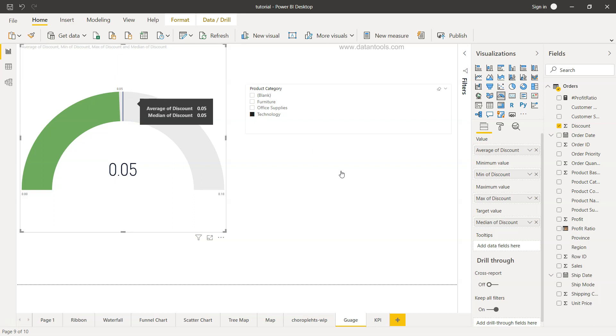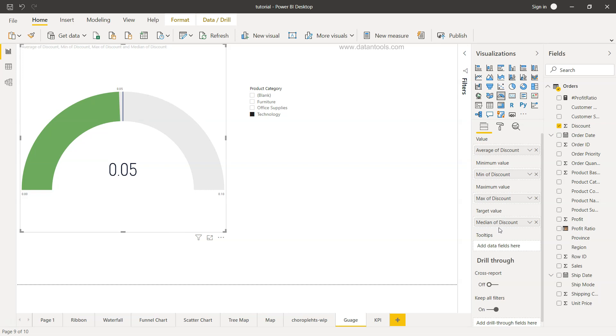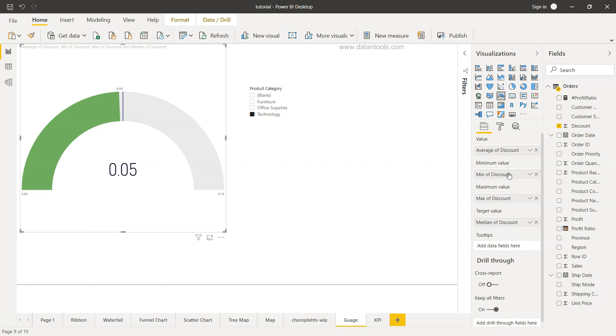However if in your case you have a different field which contains targets, then you can put it over here as an aggregated field and it will start showing it over here.